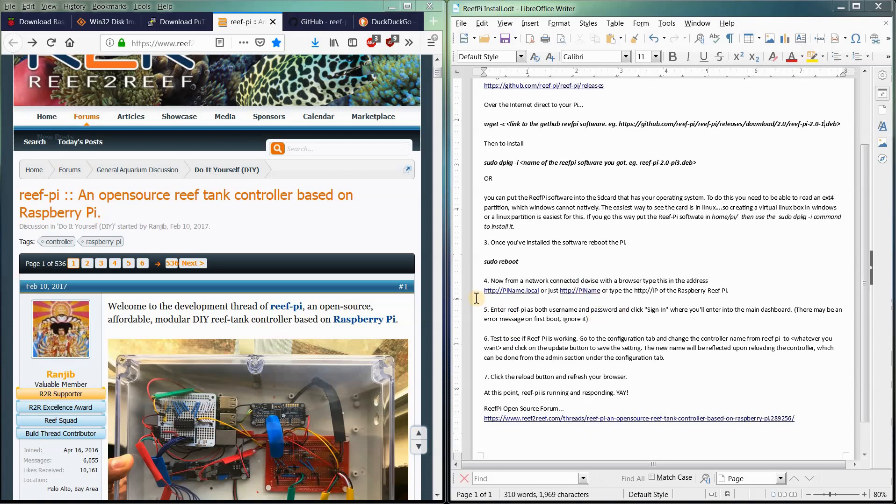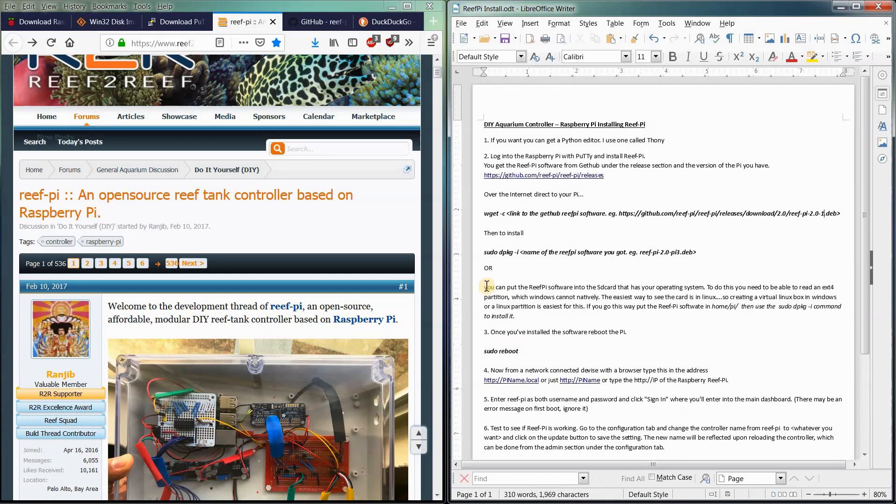Okay, so welcome back to the next video in the DIY Aquarium Controller Build. This video is about installing the software onto our Raspberry Pi that will run our equipment in the aquarium.